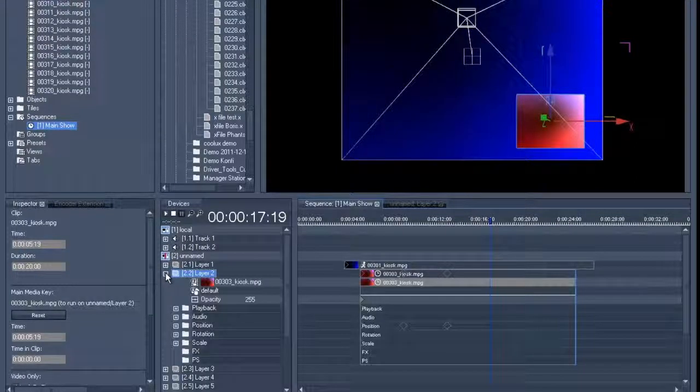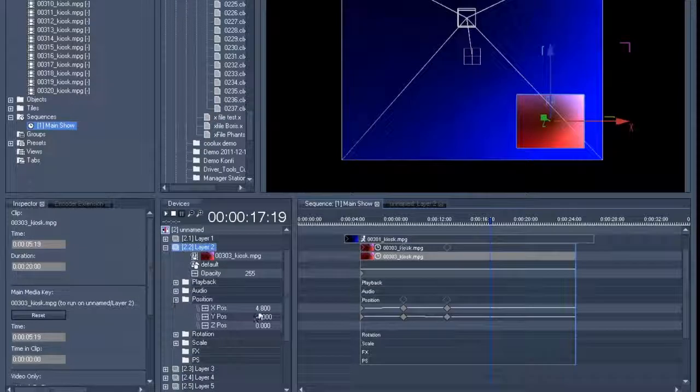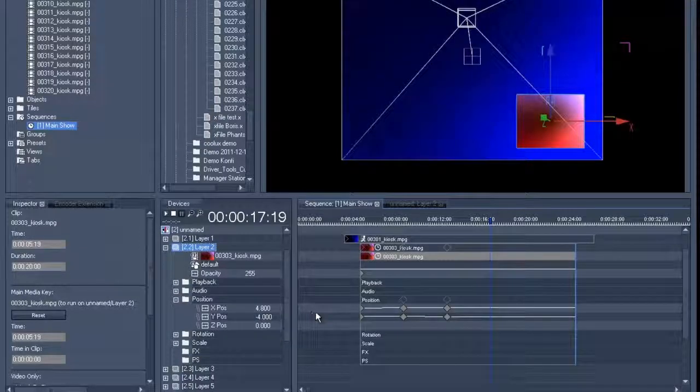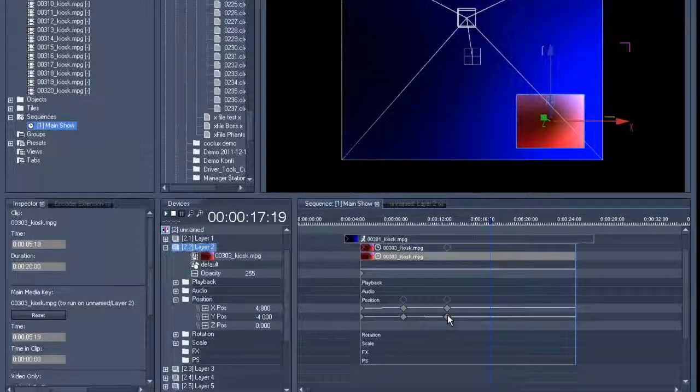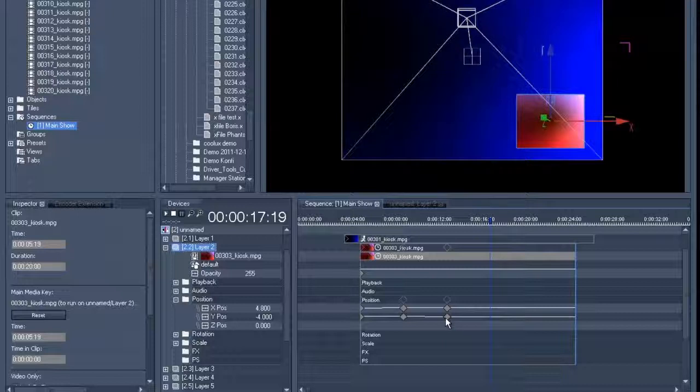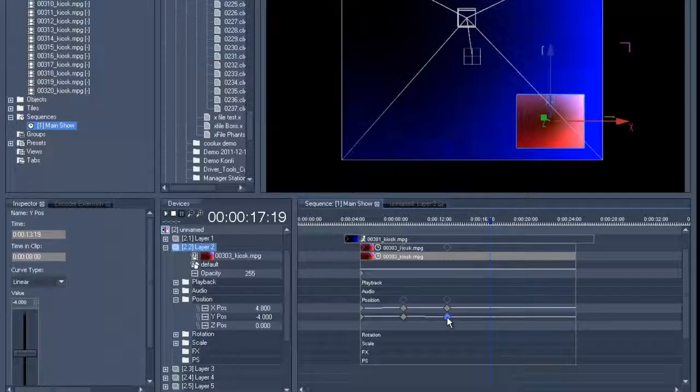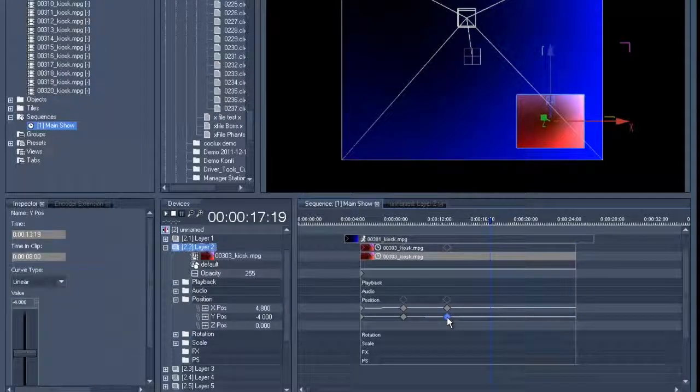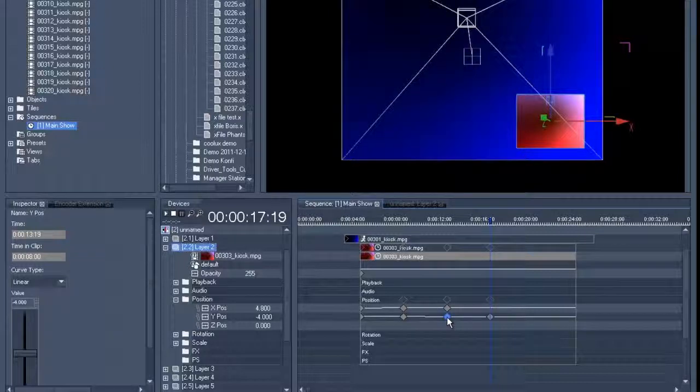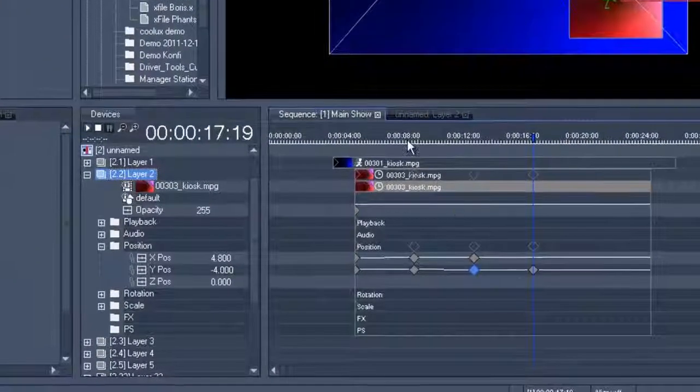We can open the layer and look at the positions to check that everything's as it should be. You will now see all the keys. The height or Y position is not supposed to change, which is why we will copy the key and paste it. And we'll then place it at the back.